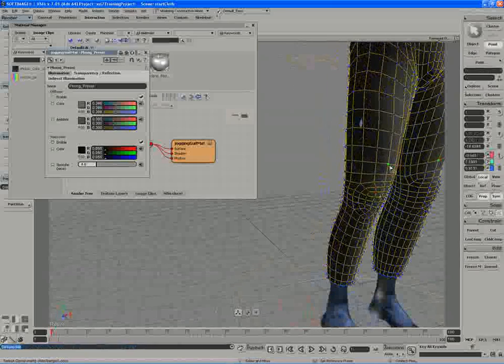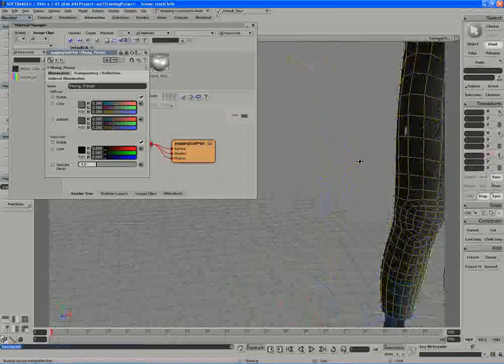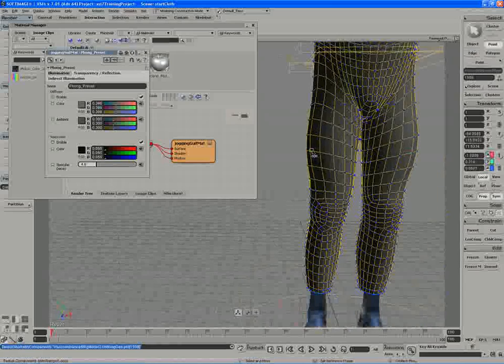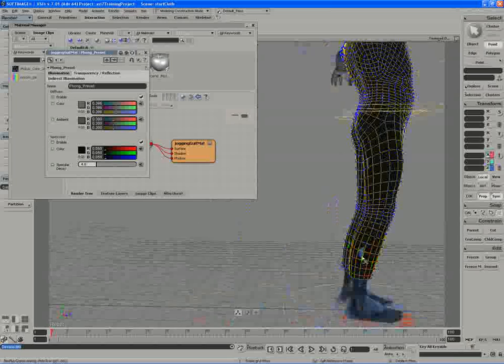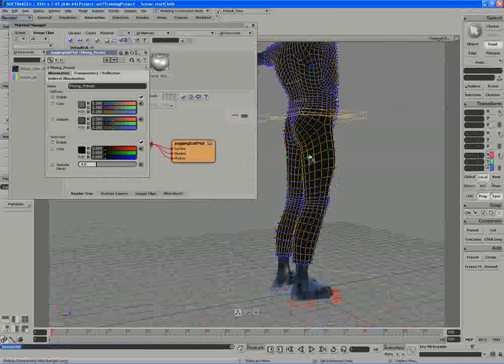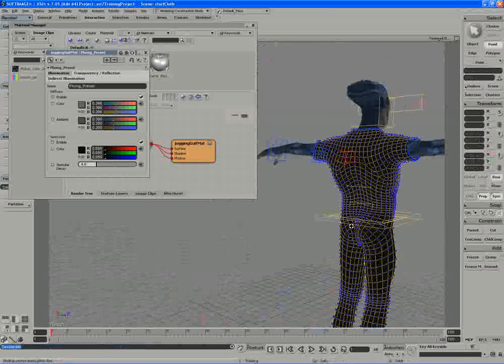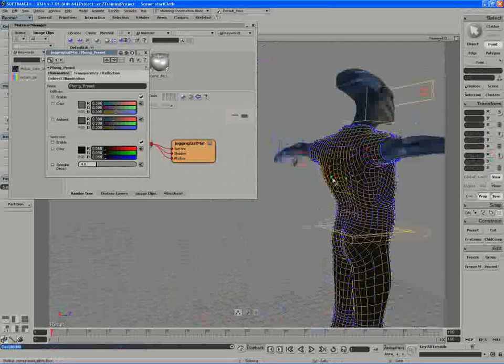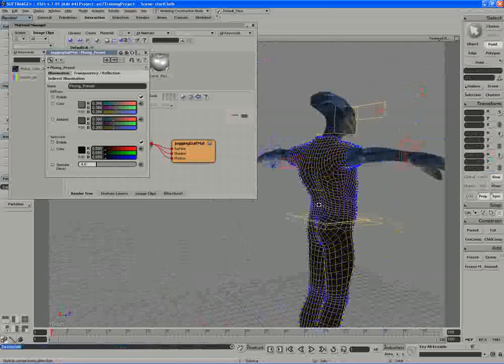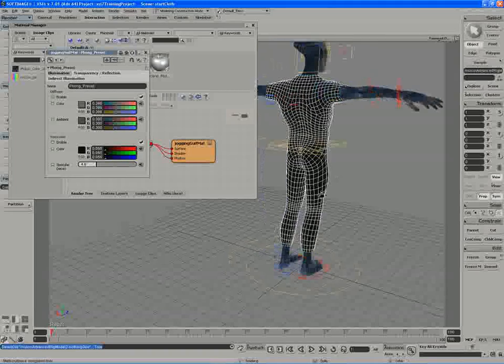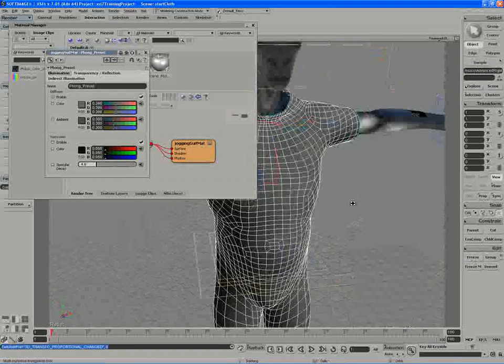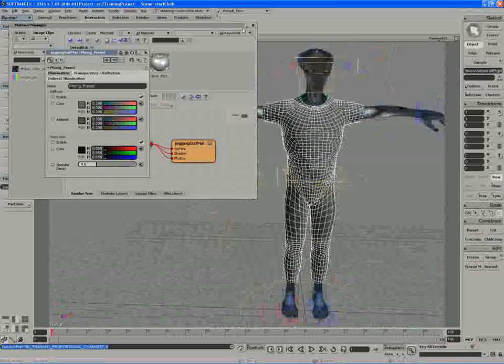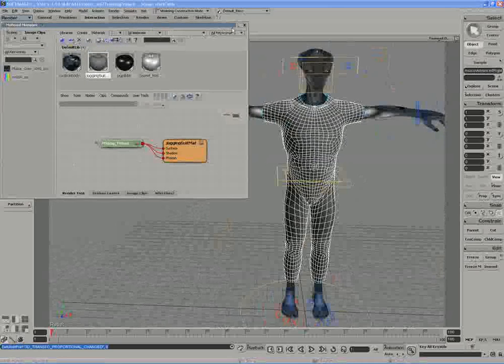Pull on that. Get those thighs out a little bit more. And a little area in the back here. Alright, let's do one last freeze. And at this point we're ready for cloth on the cloth object.